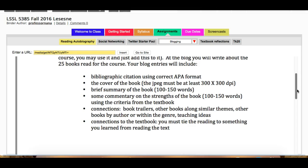You may also include book trailers, other books along similar themes, other books by the author or within the same genre, teaching ideas, and connections to the textbook or something you've read for the course.